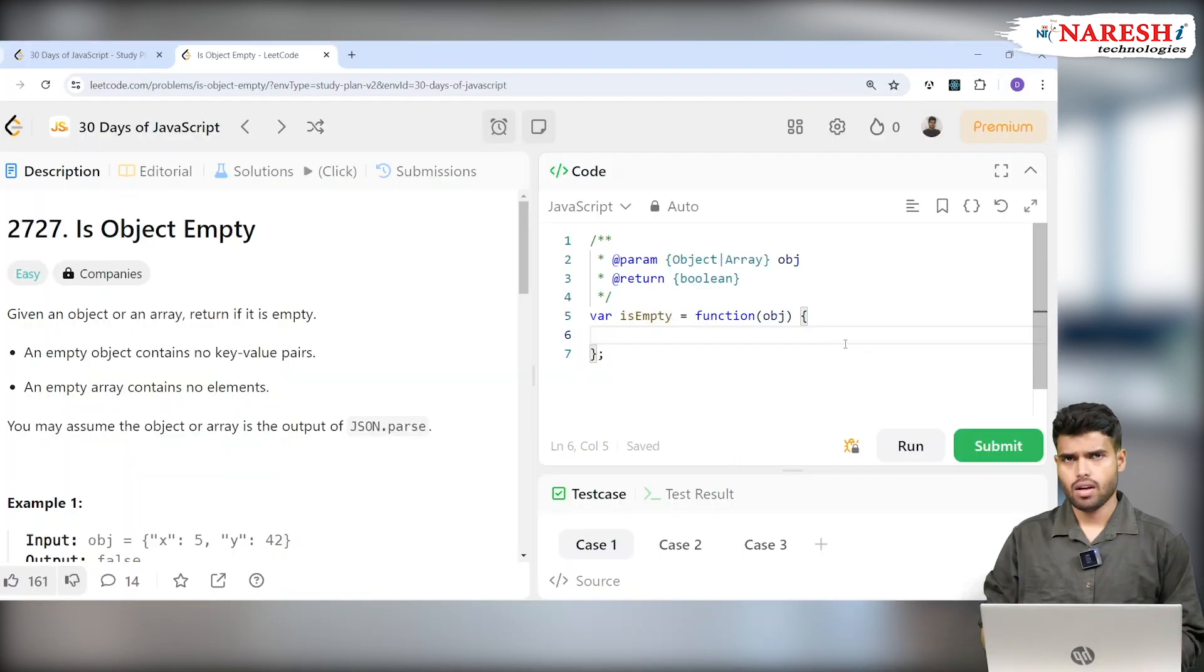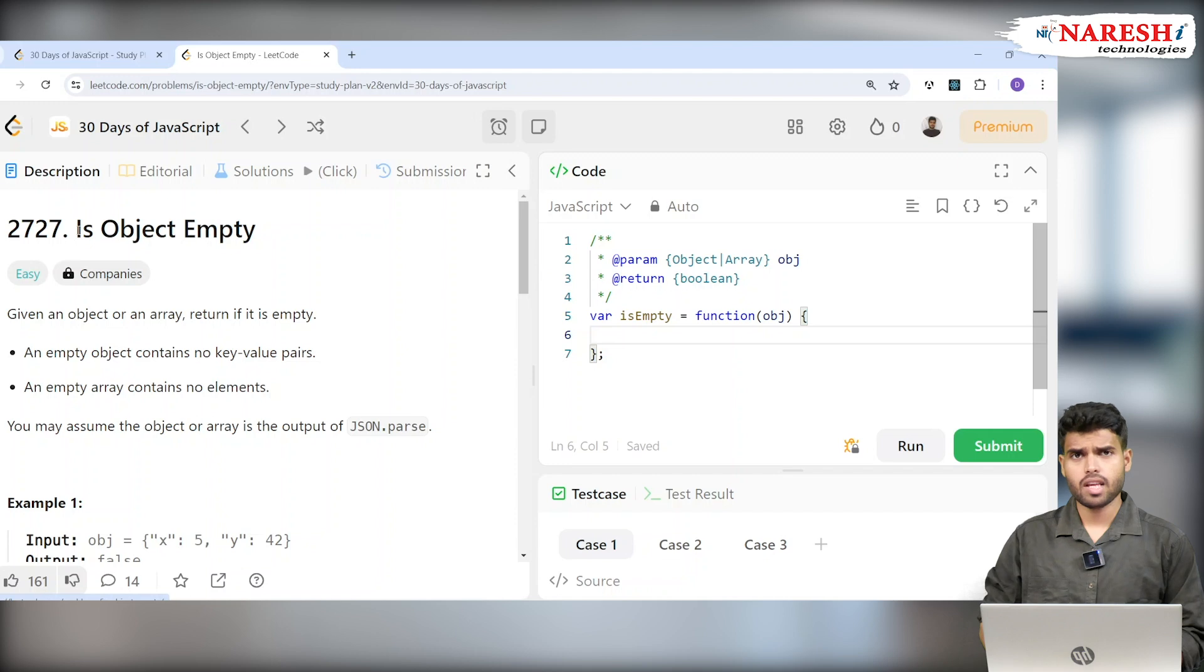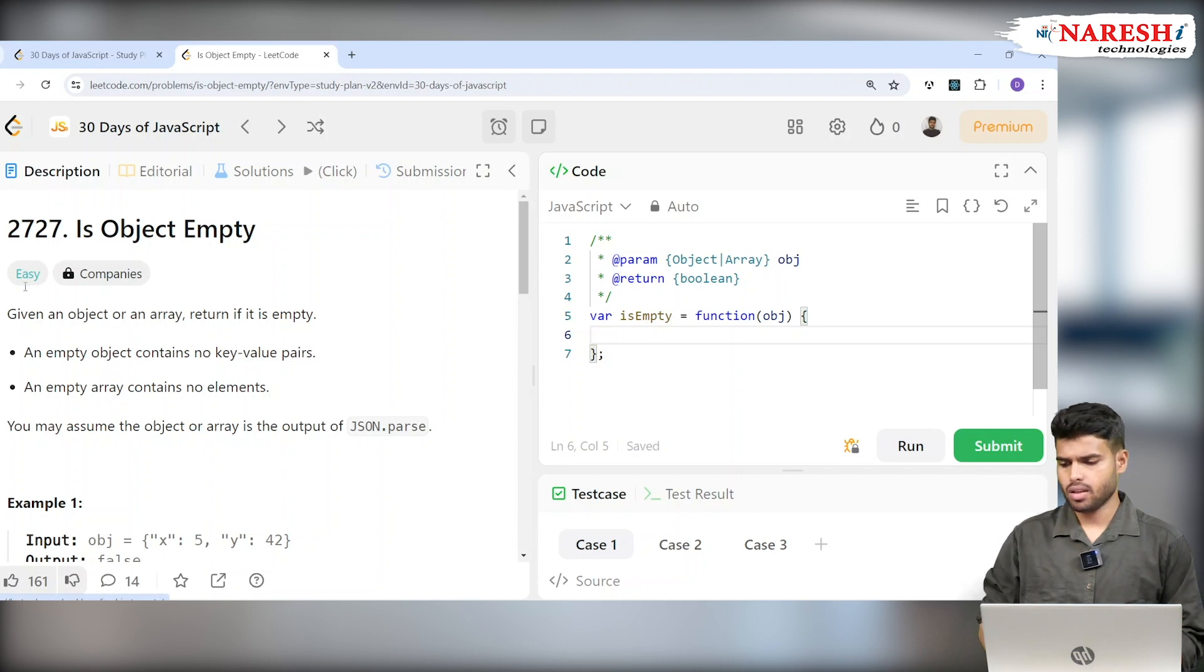Today we're going to discuss problem number 2727. Let's check it here, 2727. The problem name is Is Object Empty.